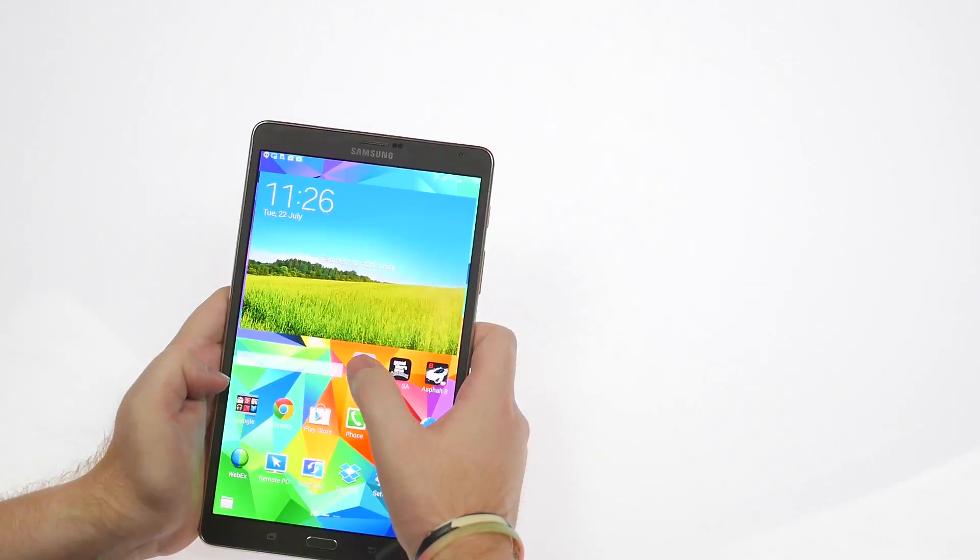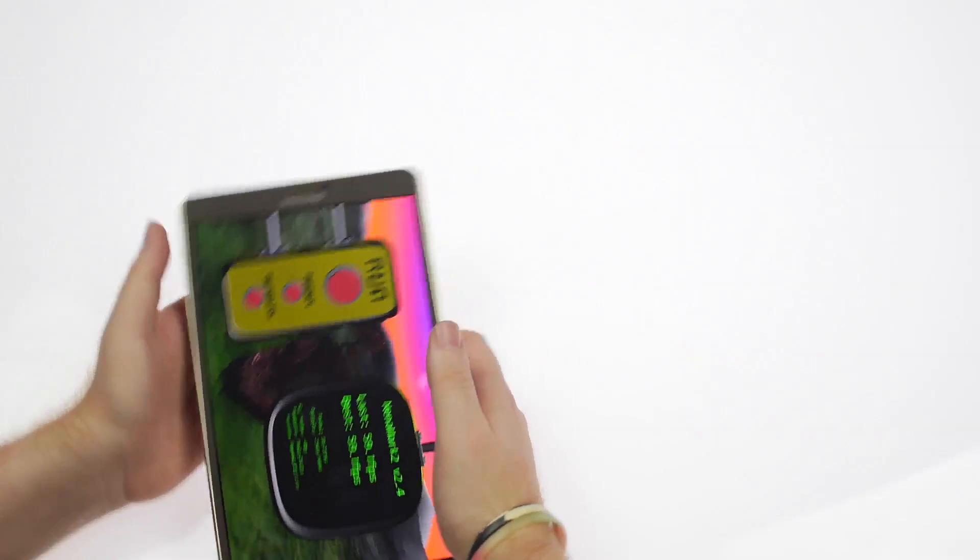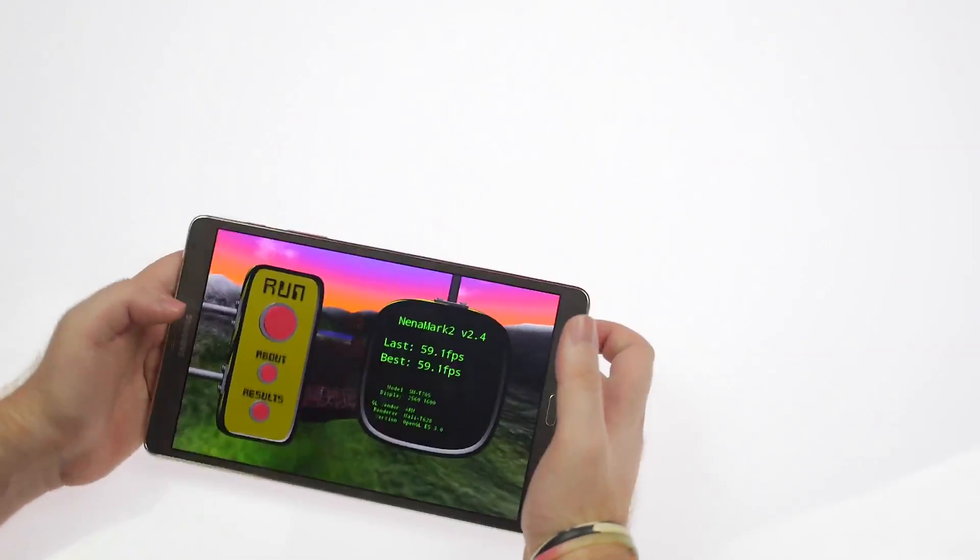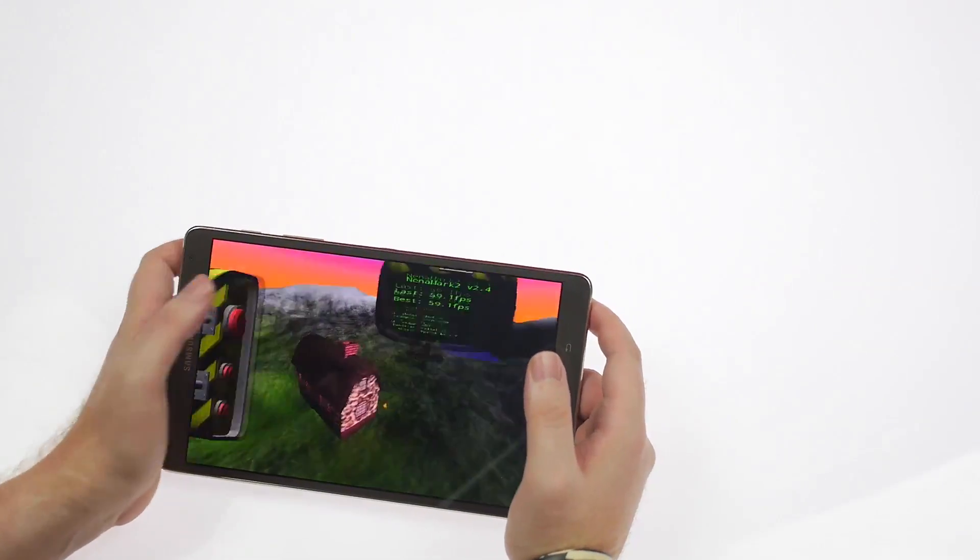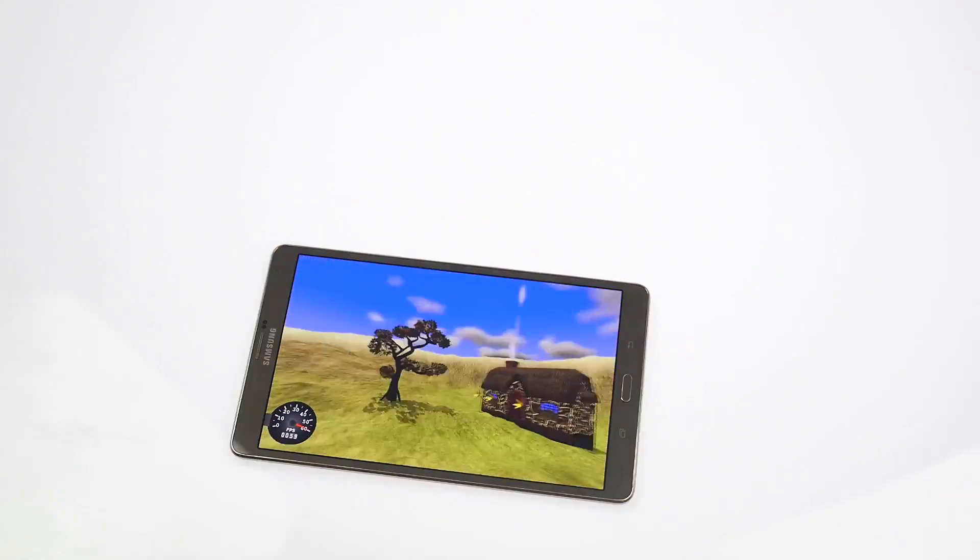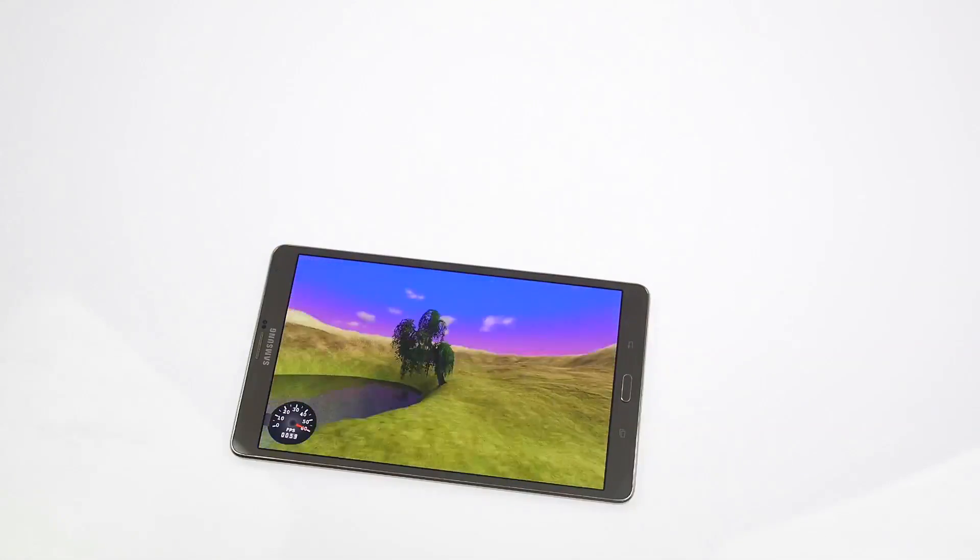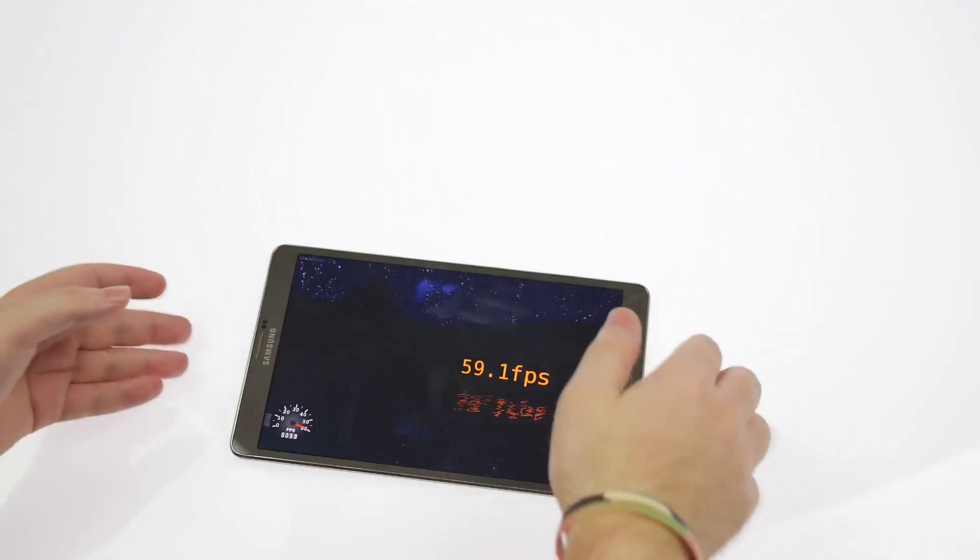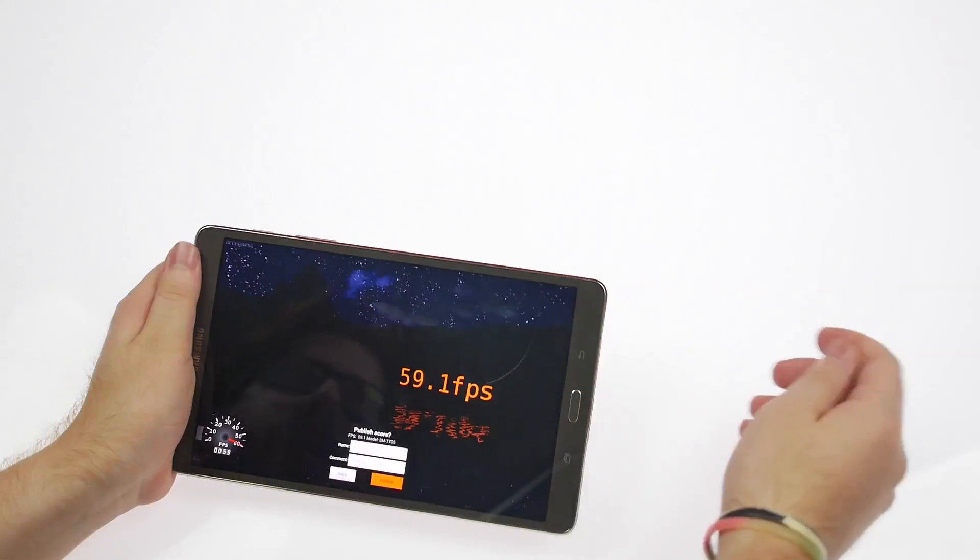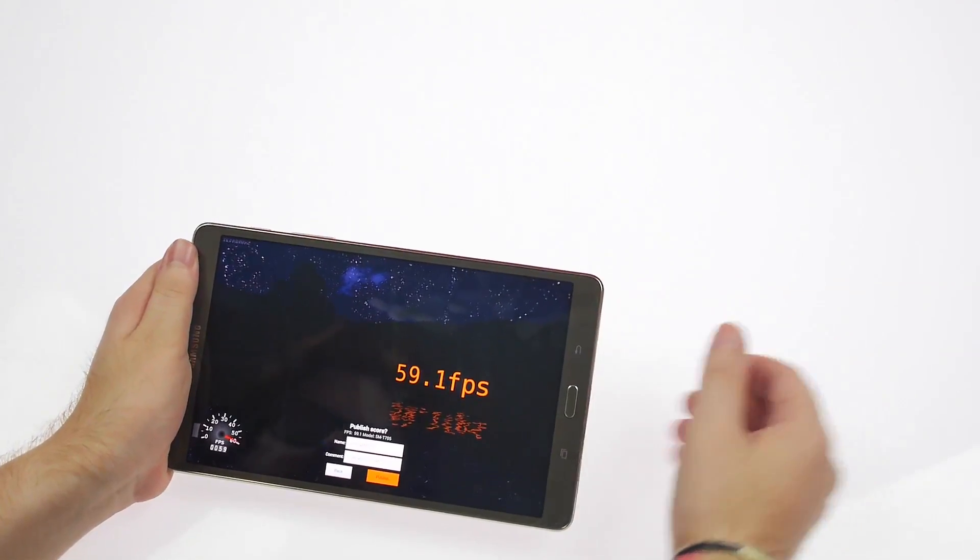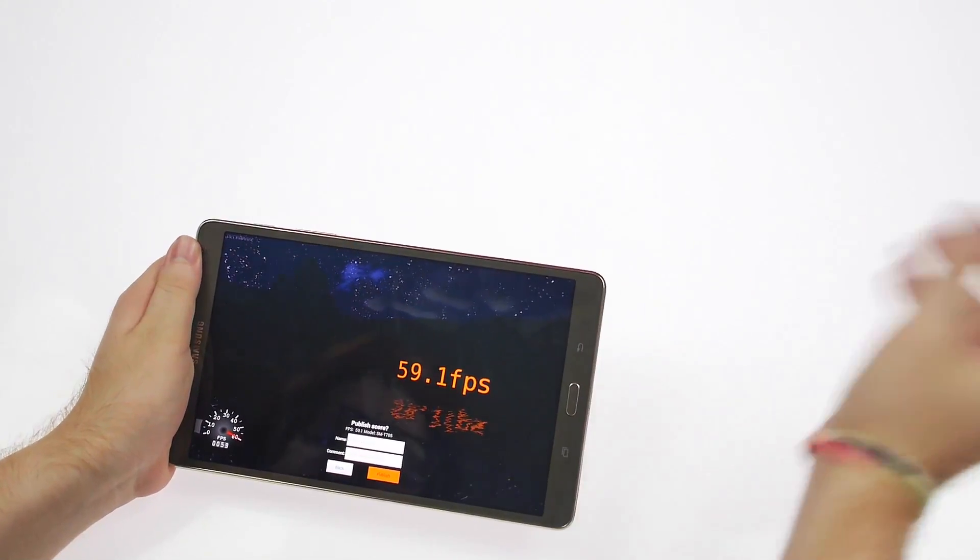Next, to check out the graphics, we'll run a quick Neenamark 2 test. So we've run the test and it scored 59.1 FPS. Great graphics, and this is going to be a great device.